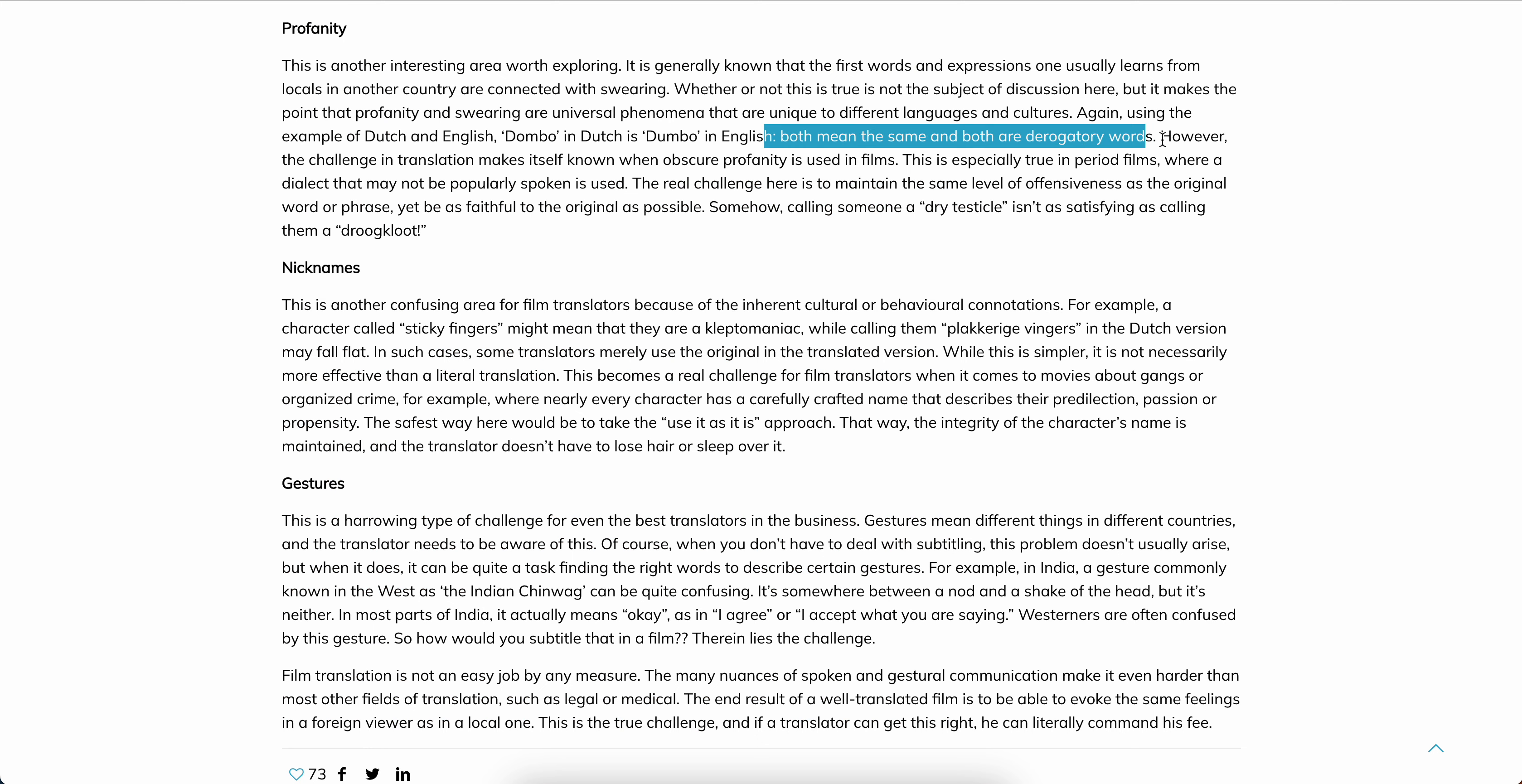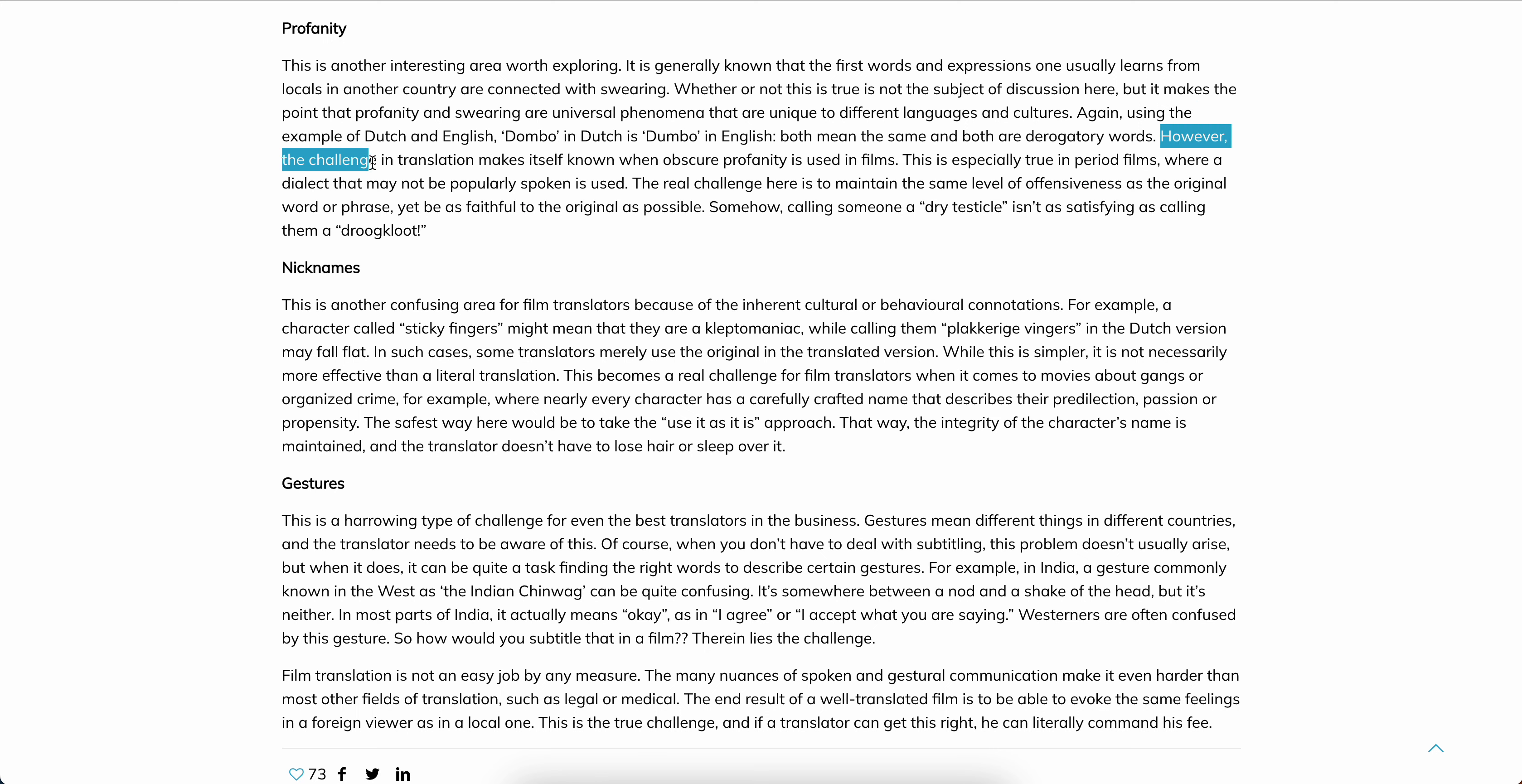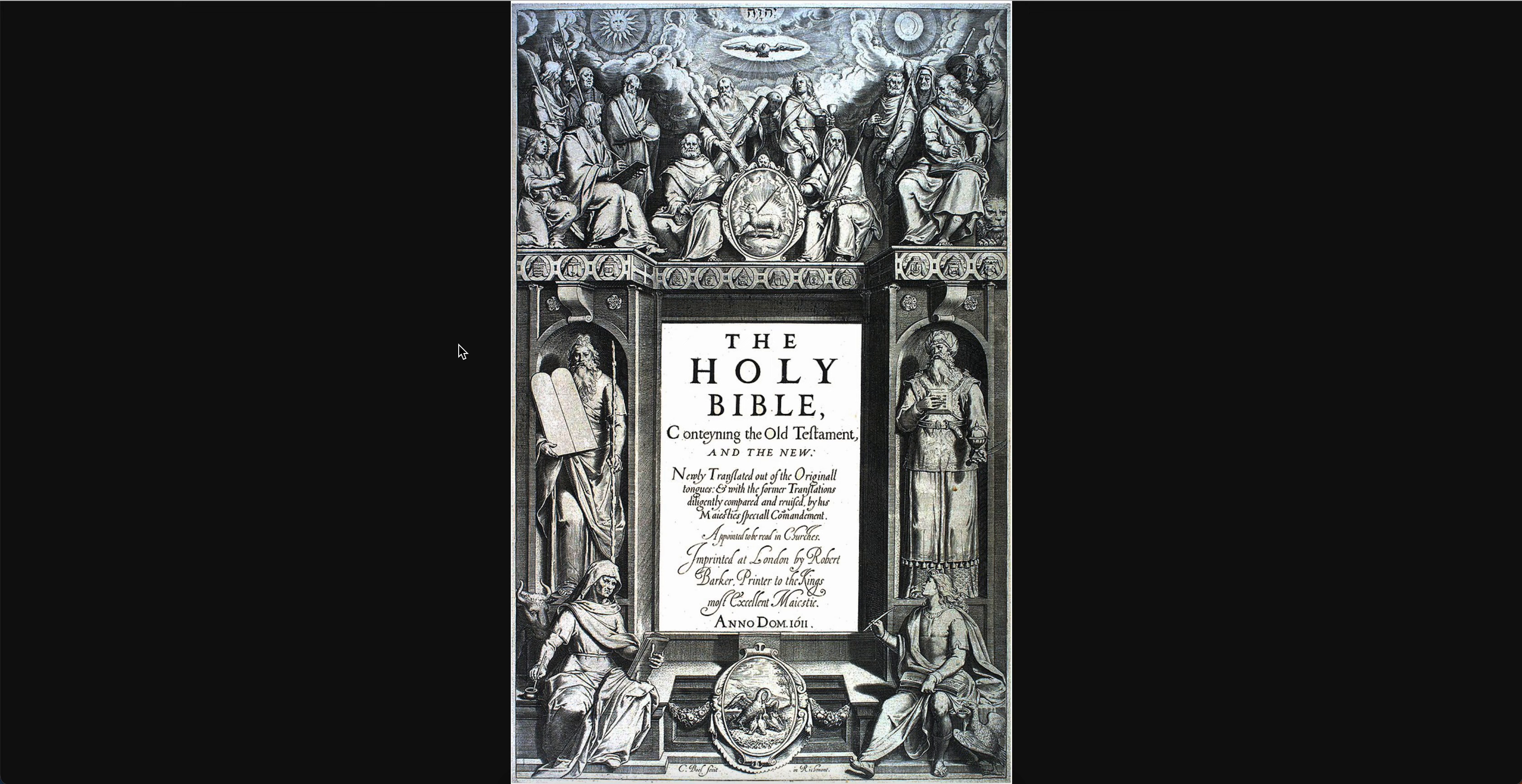So what do we read again? Using the example of Dutch and English: 'dumbo' in Dutch is 'dumbo' in English. Both mean the same and both are derogatory words. However, the challenge in translation makes itself known when obscure profanity is used in films. This is especially true in period films where a dialect that may not be popularly spoken is used. The challenge is to maintain the same level of offensiveness as the original word or phrase, yet be as faithful to the vision as possible. Once again, you go back to the beginning here, to the cover of the King James, where it basically speaks about new translations. Like I said, when you read the preface, it's lengthy, but it goes on to a little bit more.